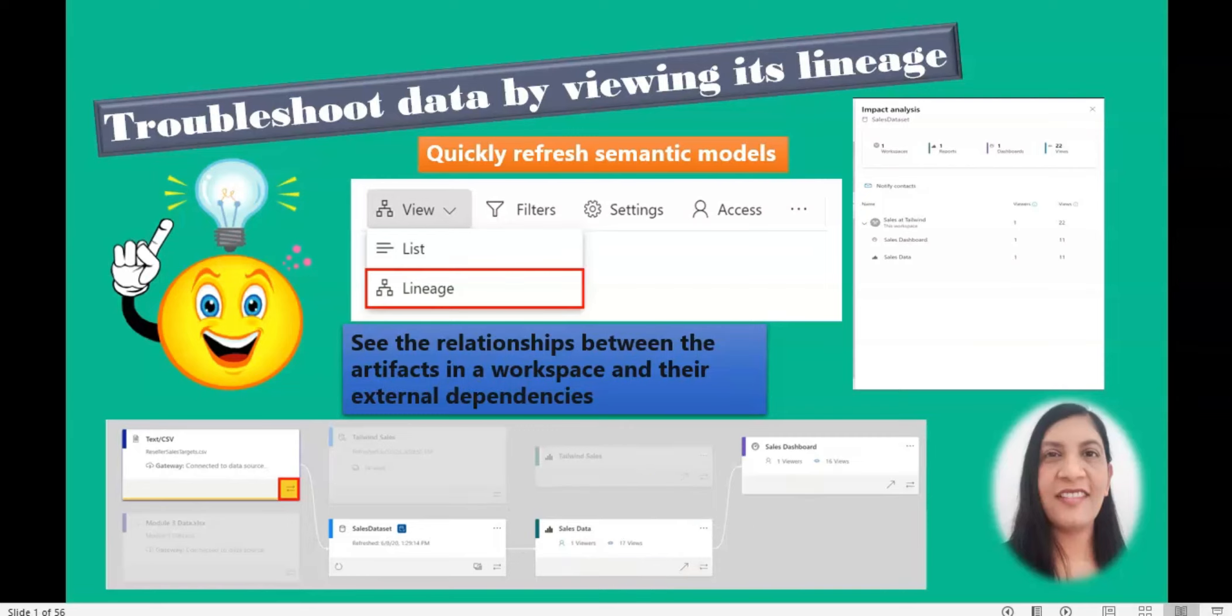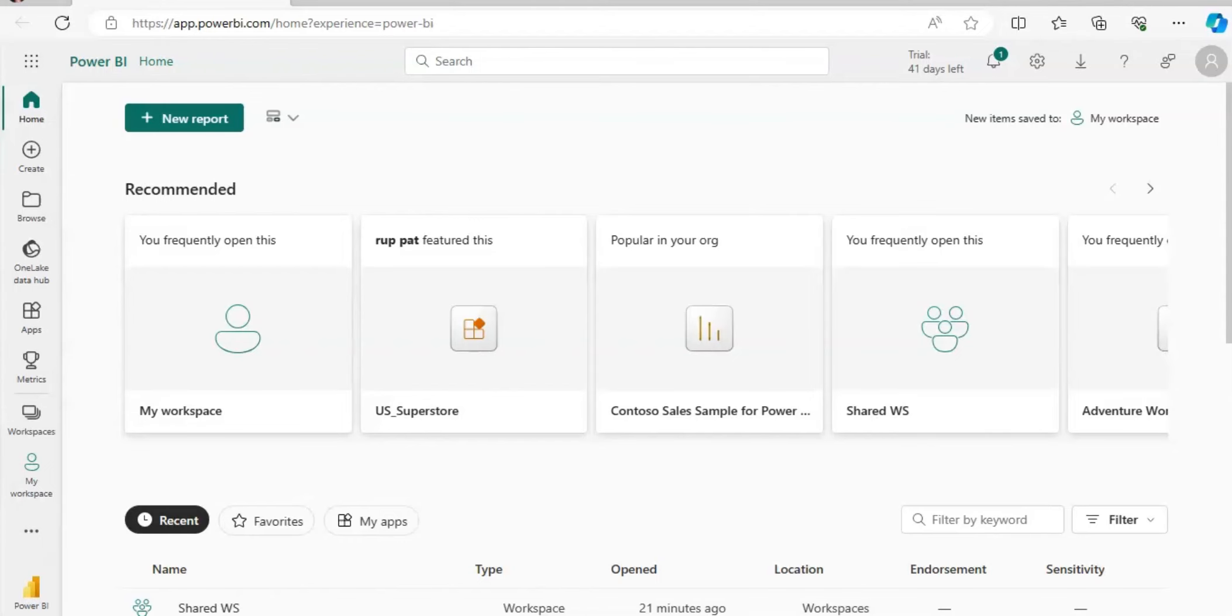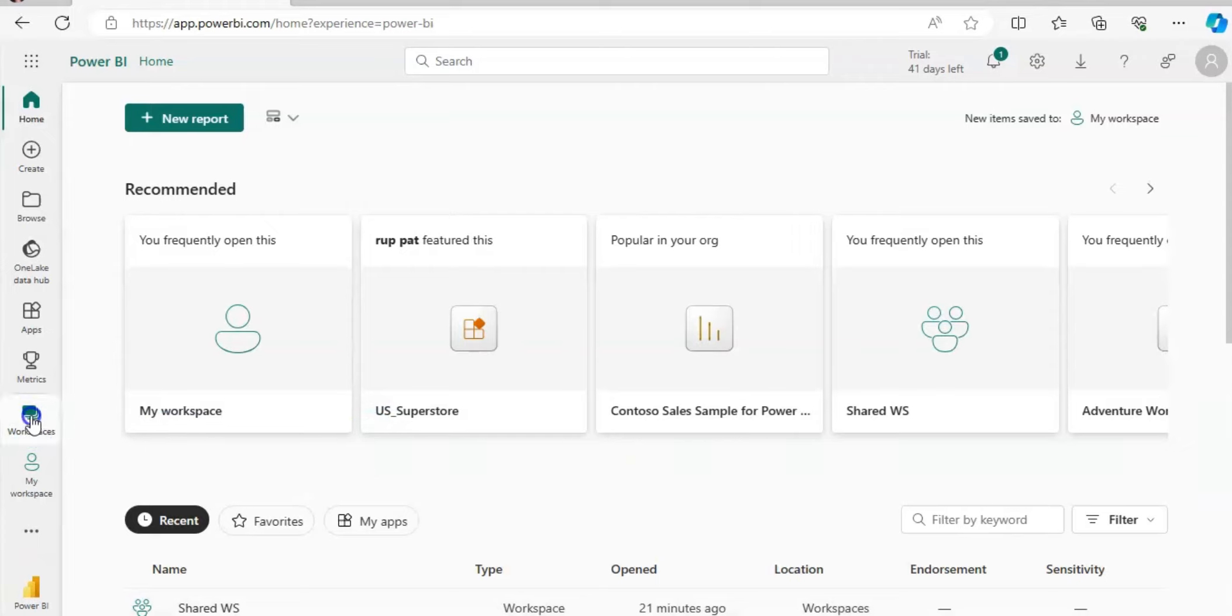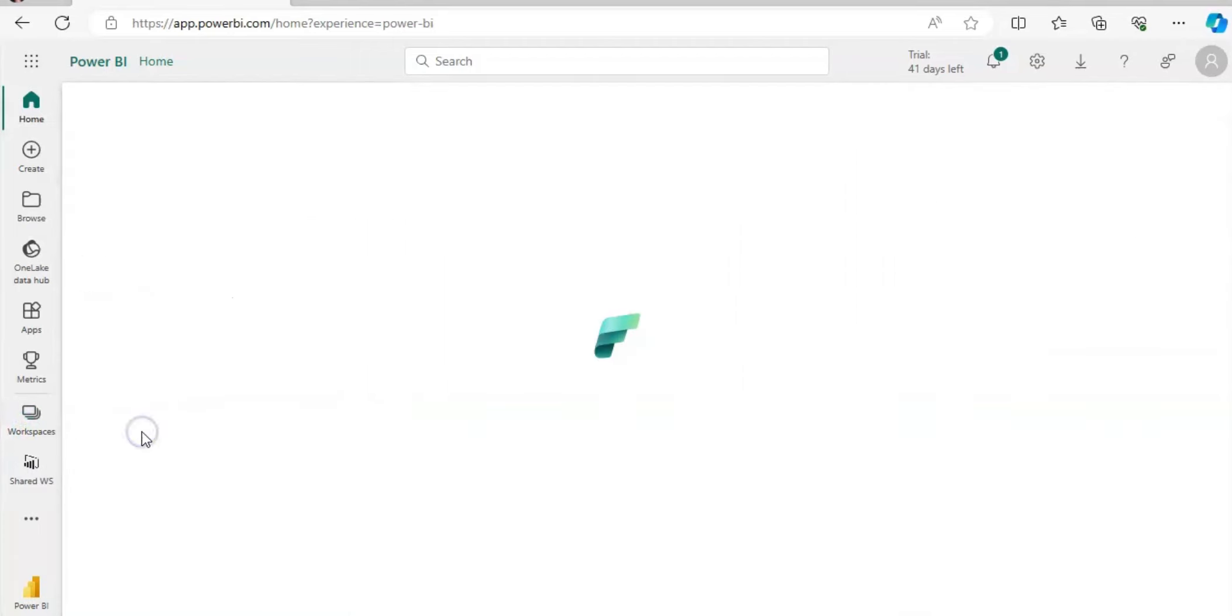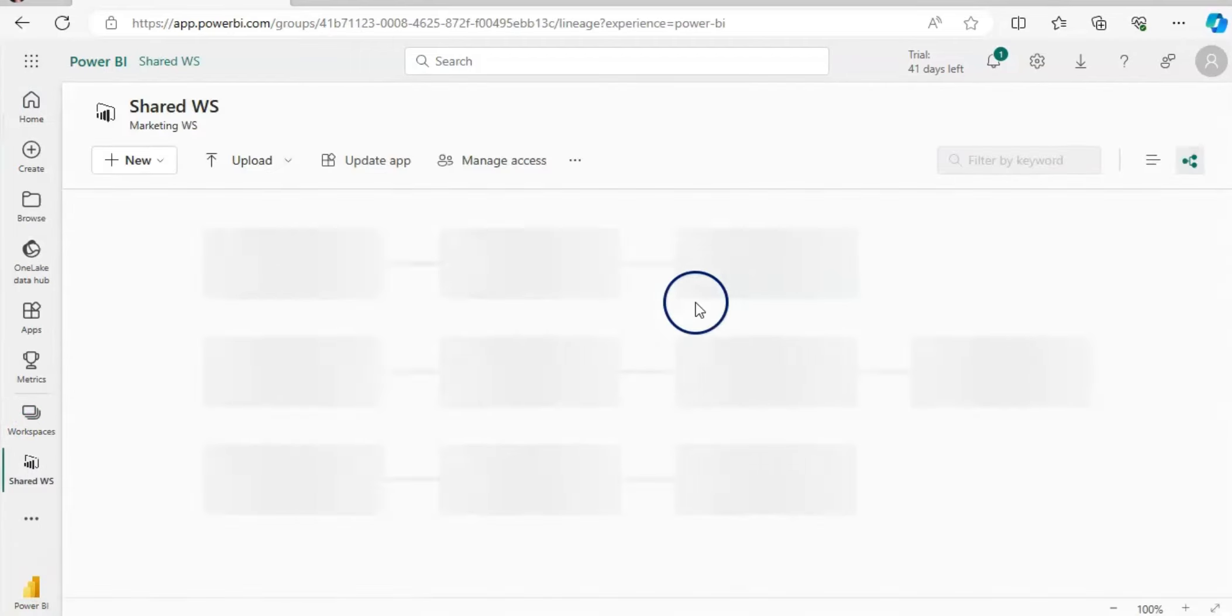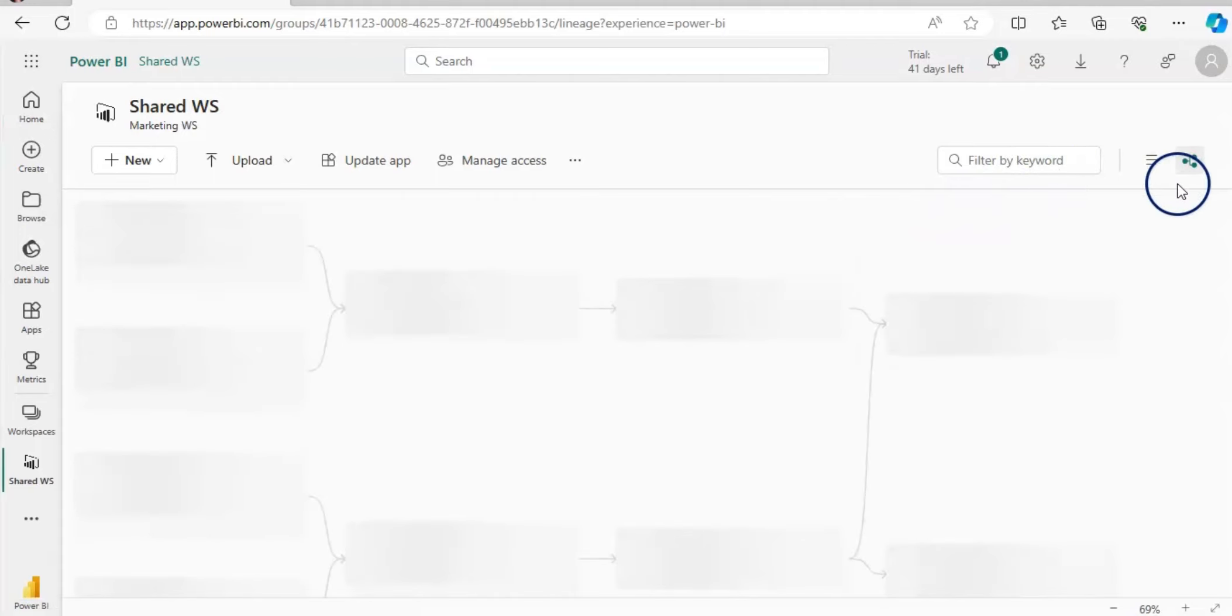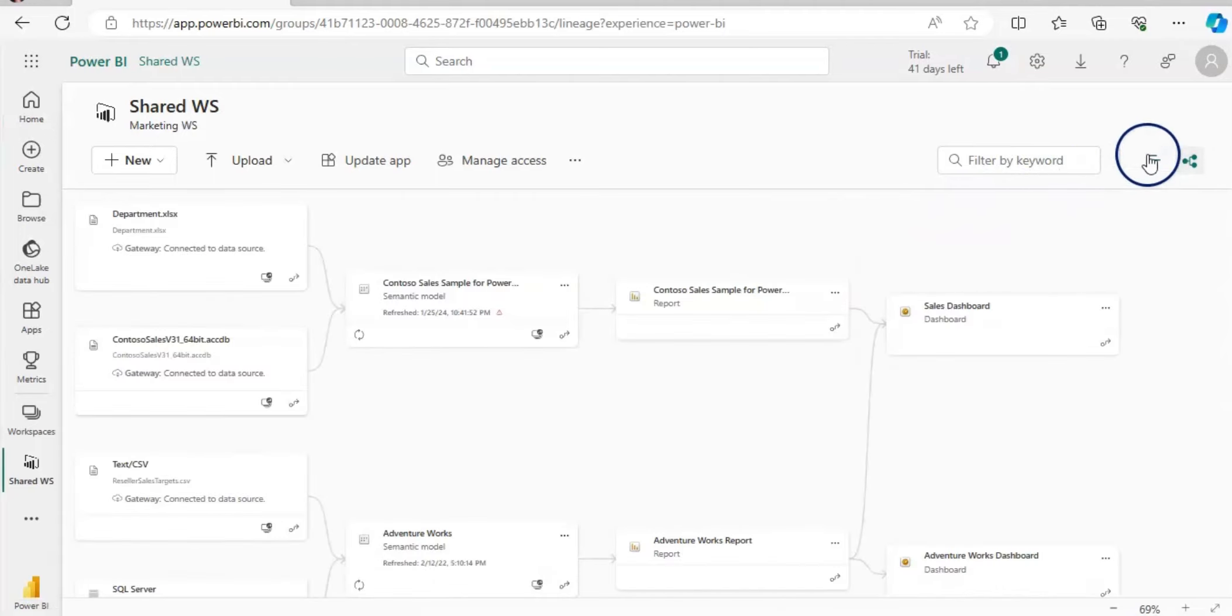Here I am in Power BI service. When I click on the workspace and I select, for example, this workspace, when I go to the workspace I have these two symbols here.